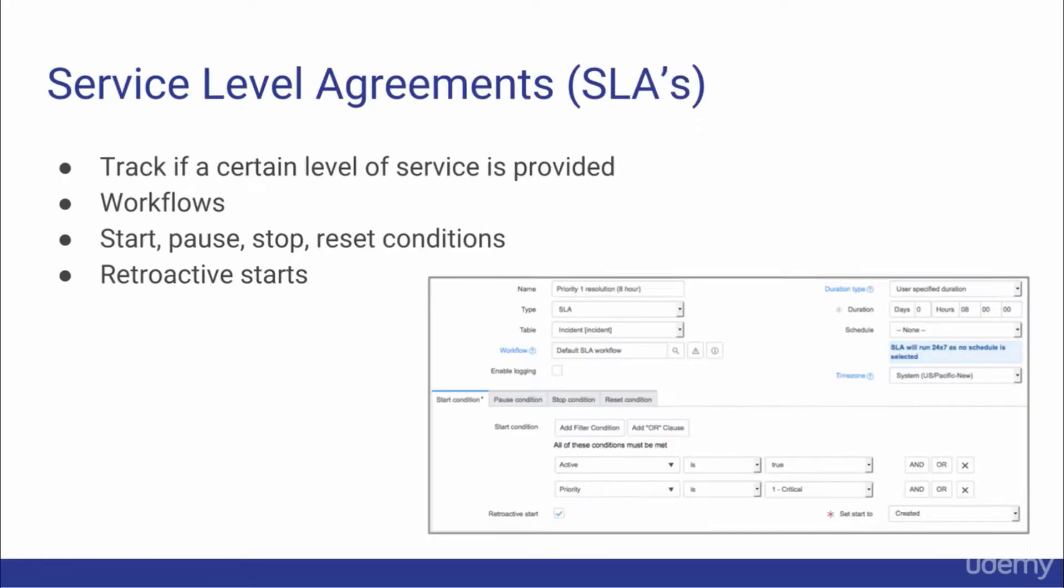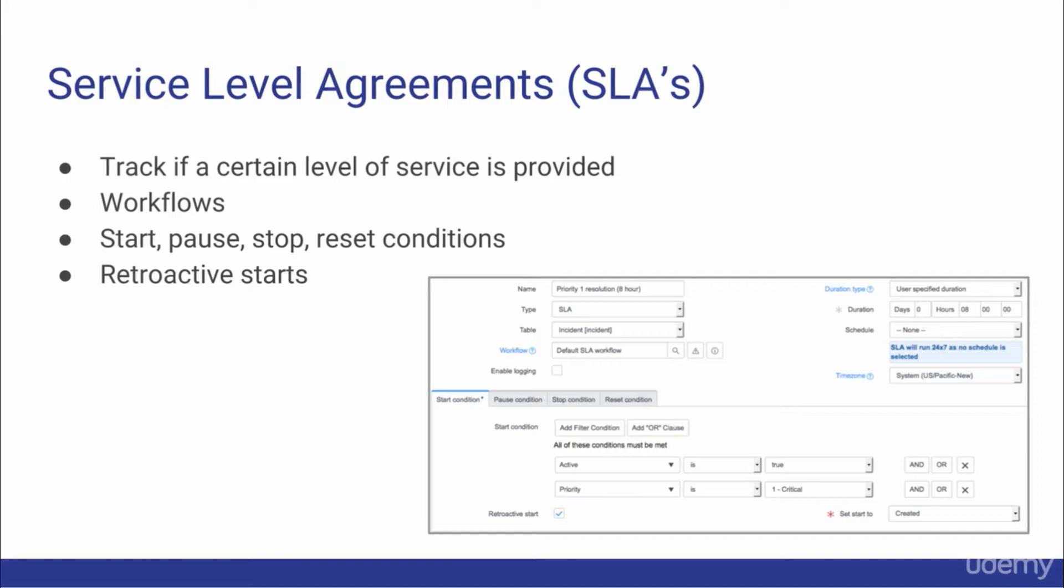We'll also discuss SLAs or Service-level agreements. Simply put, SLAs define time periods when certain records, such as an incident, must meet promised deadlines. SLAs track if a consistent, previously agreed-on level of service is being provided. For example, an organization promises its employees that all priority one incidents will be acknowledged within 15 minutes and will be either fixed or a workaround provided within two hours.